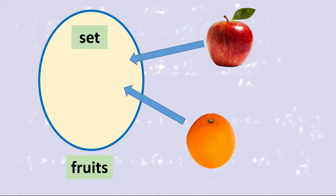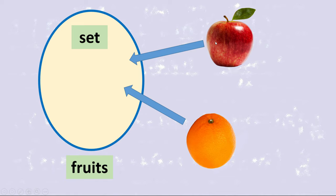Suppose that we have an empty set called fruits and that we want to add two elements to this empty set, for example, elements apple and orange.